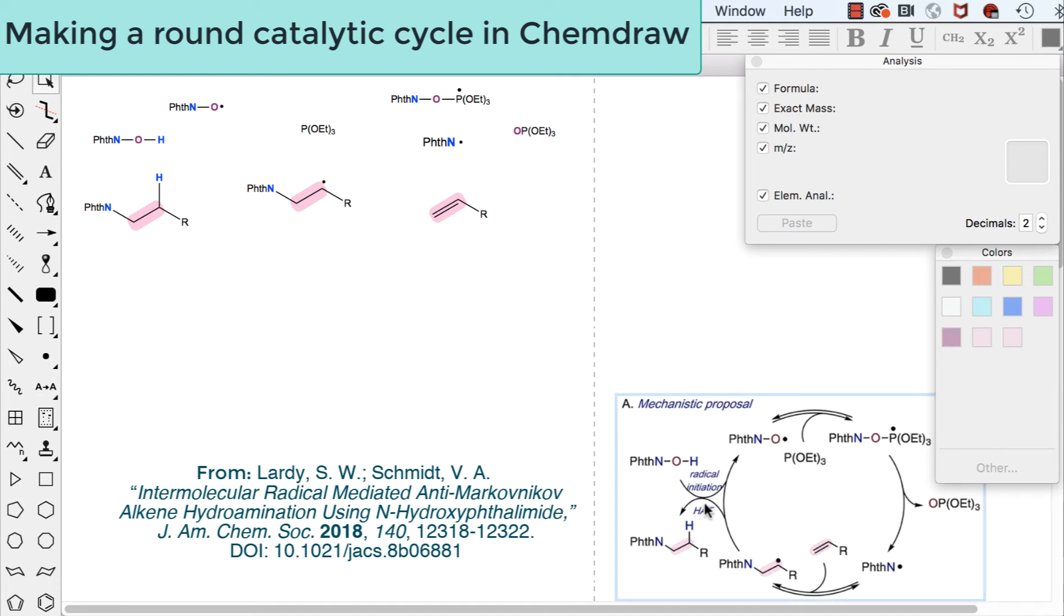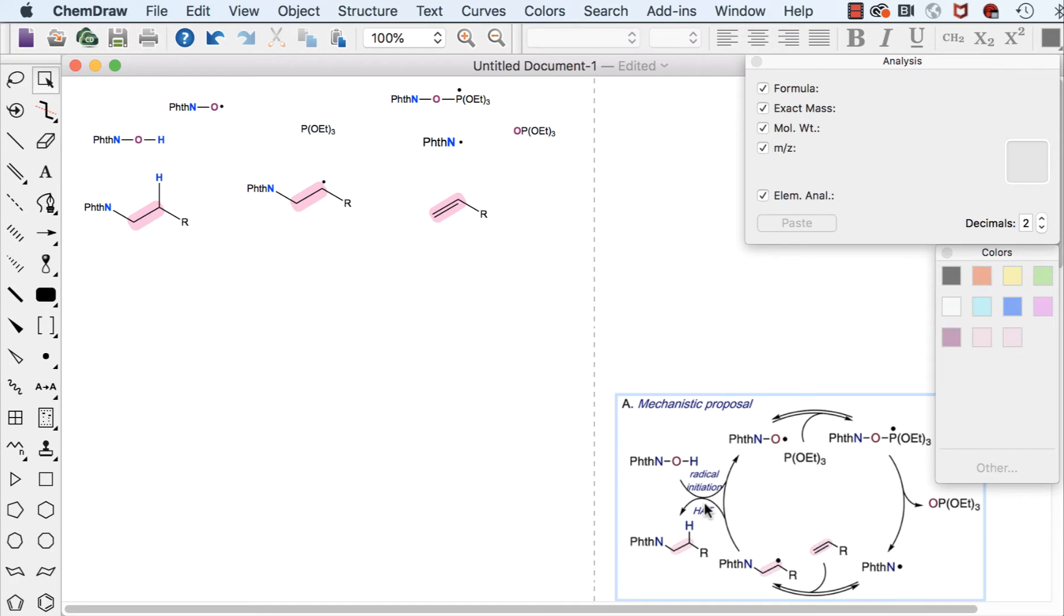Welcome! In this video you're going to learn how to use templates to make a nice round catalytic reaction mechanism in ChemDraw.